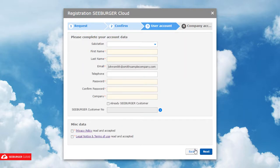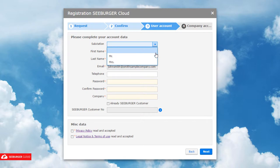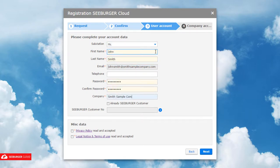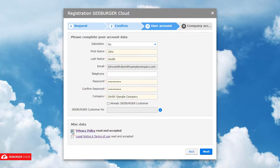In the next step, add your account data. Accept the privacy policy as well as the legal notice and terms of use and click Next.